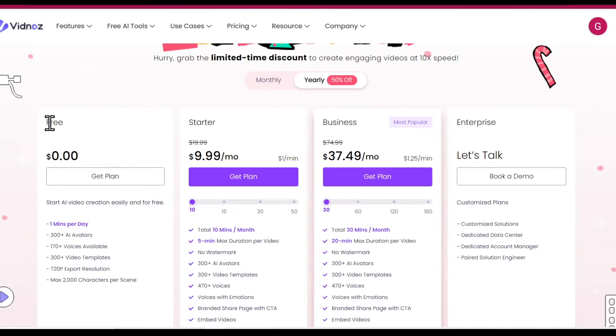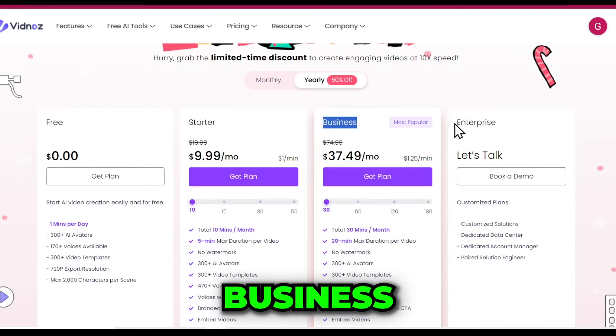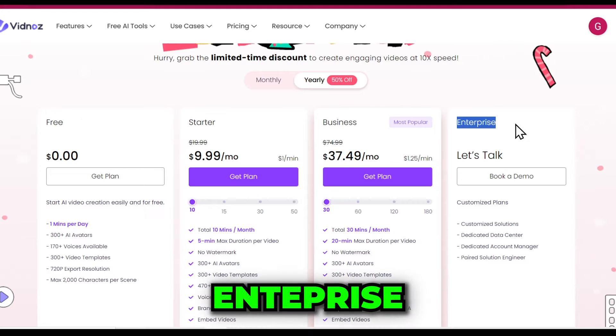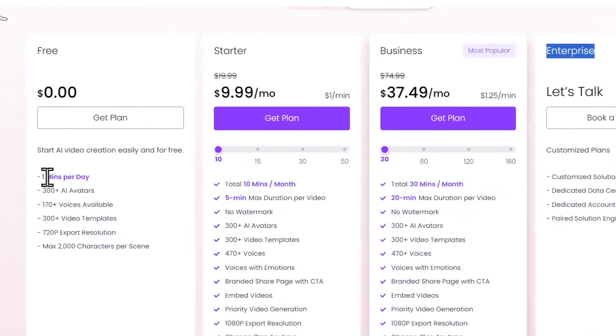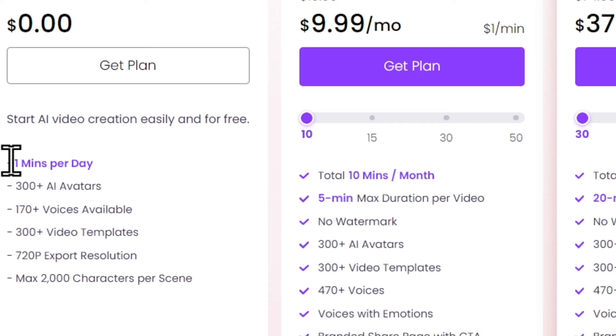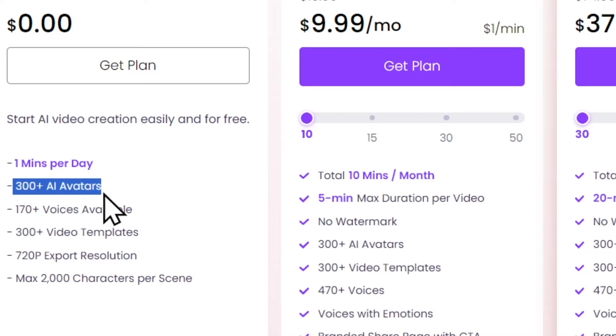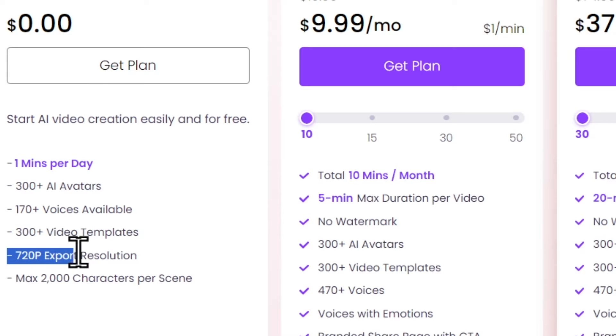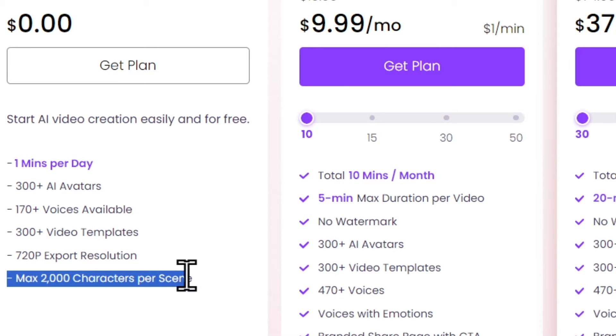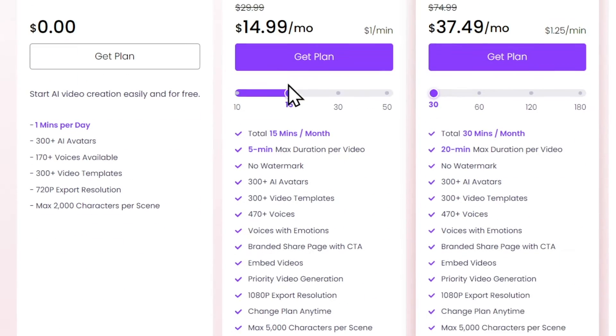Speaking of its pricing, it offers three plans: Free, starter, business, and enterprise. You can use it for free, which includes limited features such as one minute per day, 250 plus AI avatars, 170 plus available voices, 300 plus video templates, 720p export resolution, and a maximum of 2,000 characters per scene.